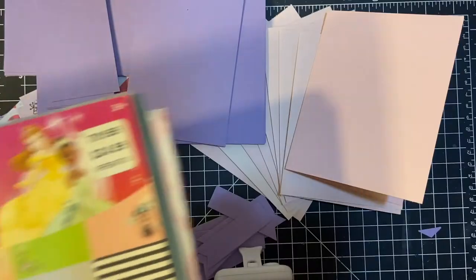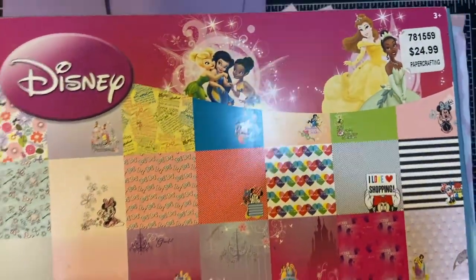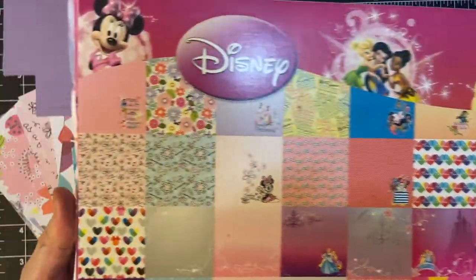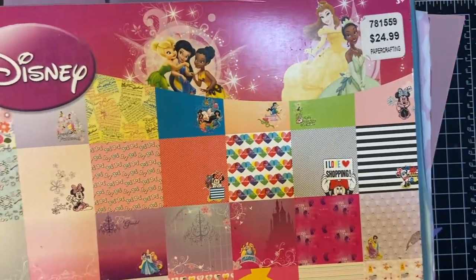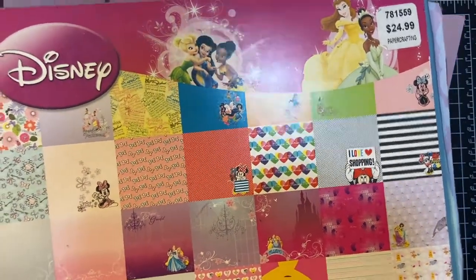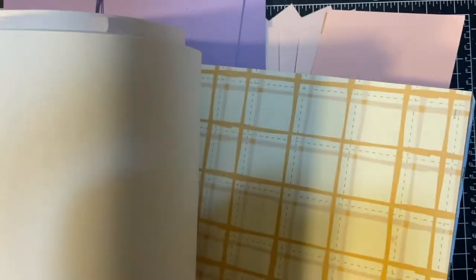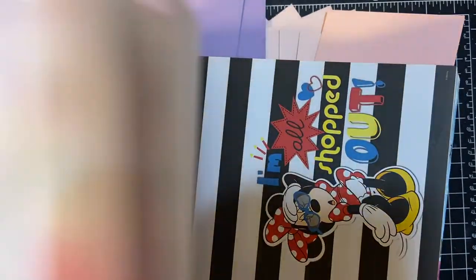The papers I decided to use came out of this Disney set. I've had it for a while. I got it from a destash. Lots of papers in here, and some that are suitable for scrapbooking, which is one of my goals.